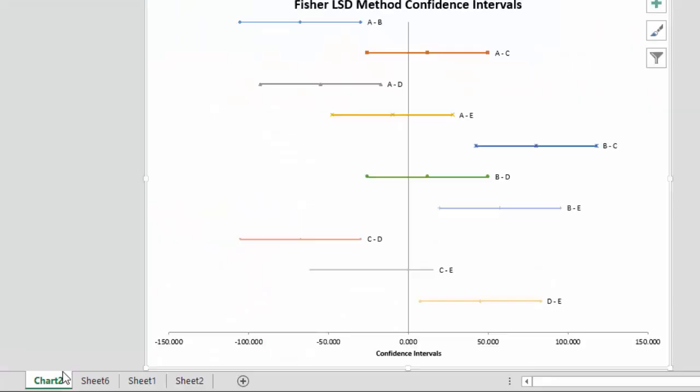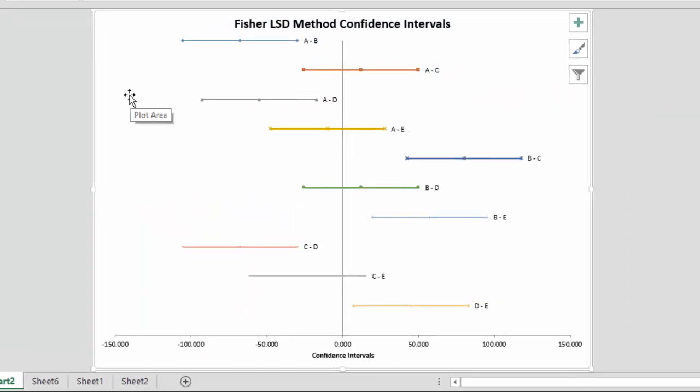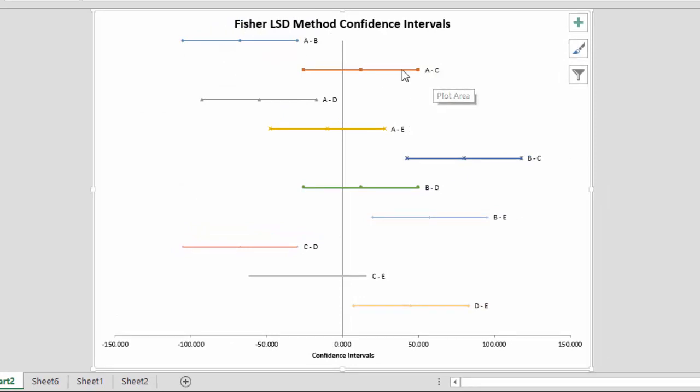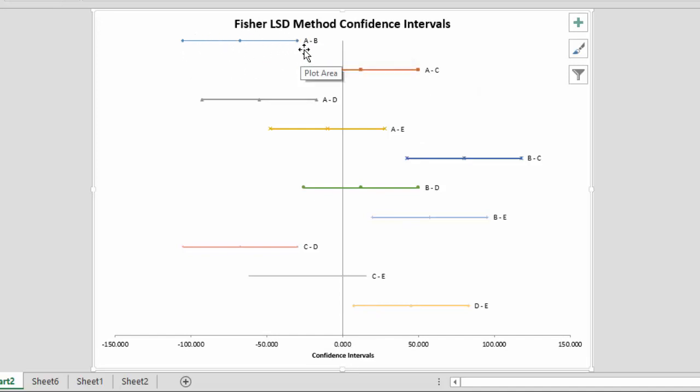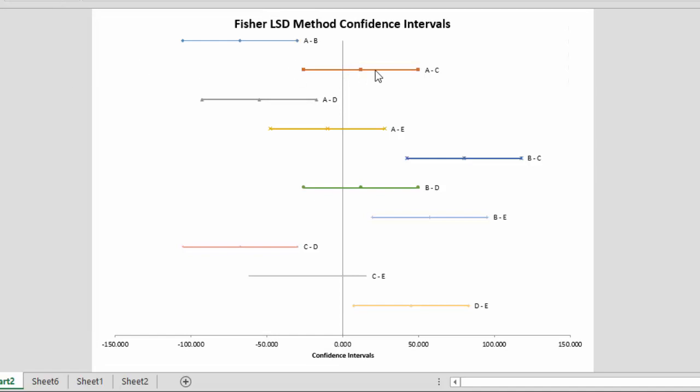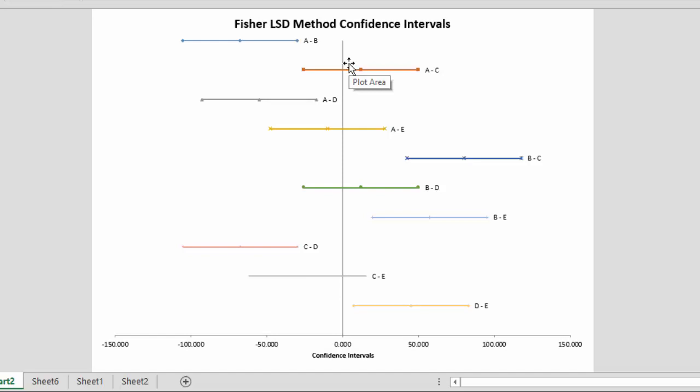Now we also provide a chart of the confidence intervals. And it's easy to see which ones are different and which aren't here. If the confidence interval goes through zero, it means they are the same. If a confidence interval doesn't go through zero, it means there's a difference. So here you see A and B, the confidence interval does not include zero. So there's a significant difference between those two. But here A and C, it does include zero. And so there is not a significant difference between those two.